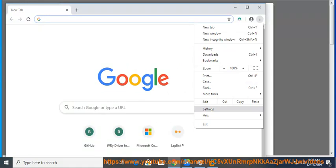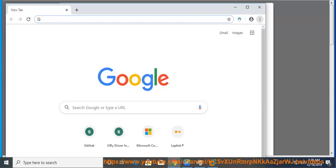To the right of the address bar, tap More (the three dots), and when the menu opens, click on Settings.